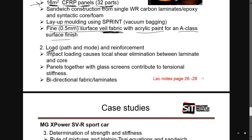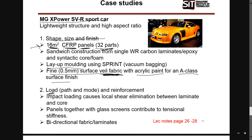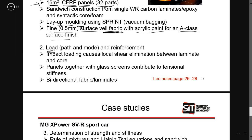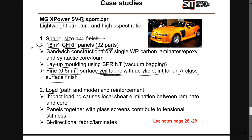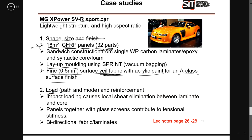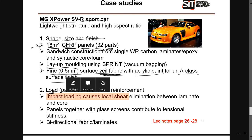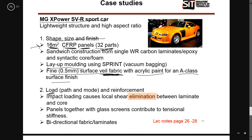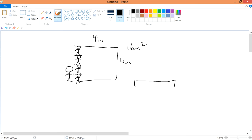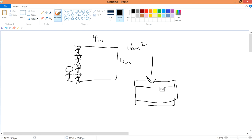The first design consideration covers shape, size, and finishing. The next is the loading path. What it is talking about is that impact loading causes local shear delamination between the laminate and the core. I believe the word should be delamination rather than 'elimination.' Because this car is made of a sandwich panel — with a face, a core, and another face — impact loading onto the surface may cause shearing between the laminate and the core.